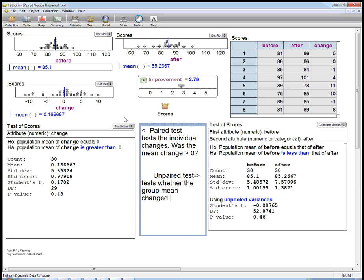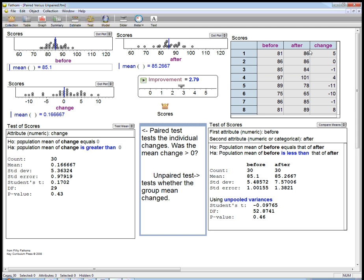Here's another video about paired versus unpaired t-tests using Fathom, a nice little demo from their 50 Fathom set of demos. We've got a situation here. I know there's a lot of stuff on the screen, but I'll go through it all. Let's look at the data first.